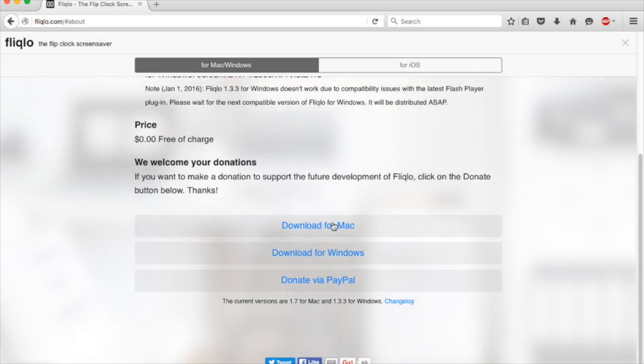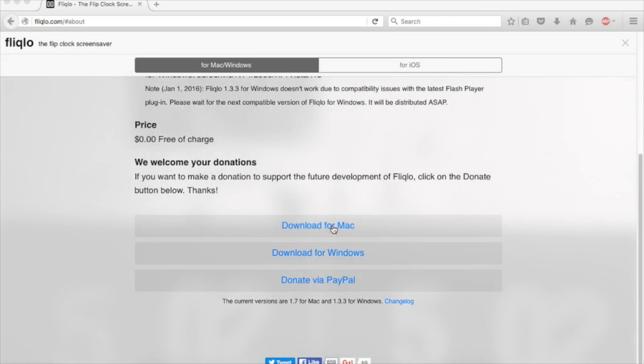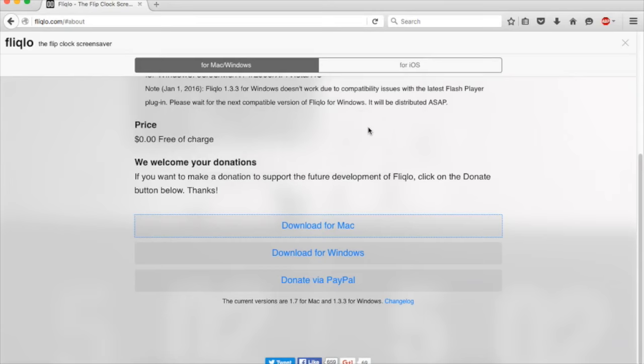That's the other option right underneath. I'm going to download for Mac and press save file. I'll put it in my downloads.